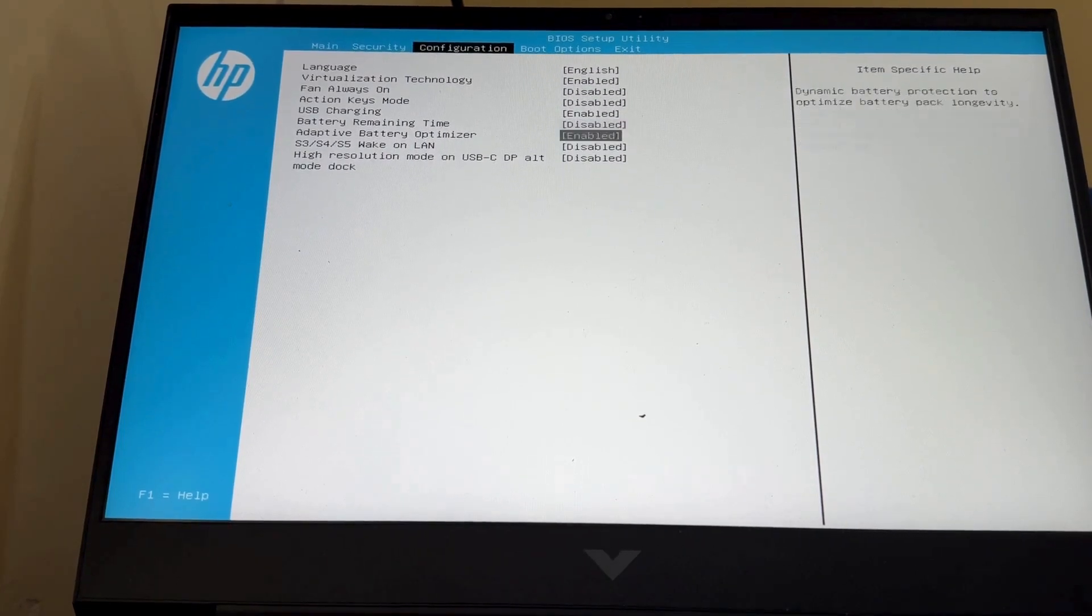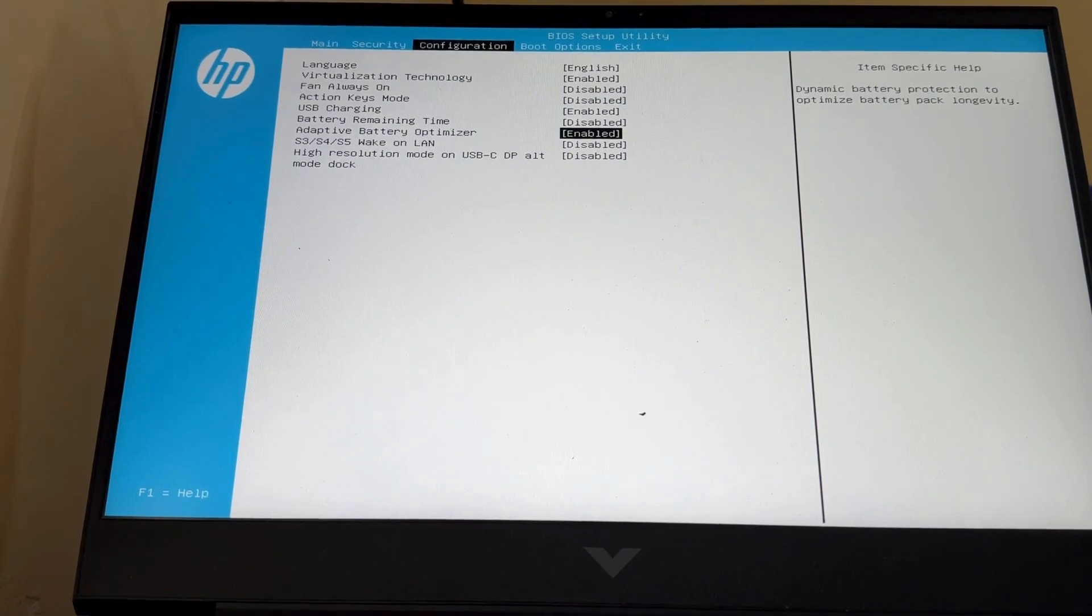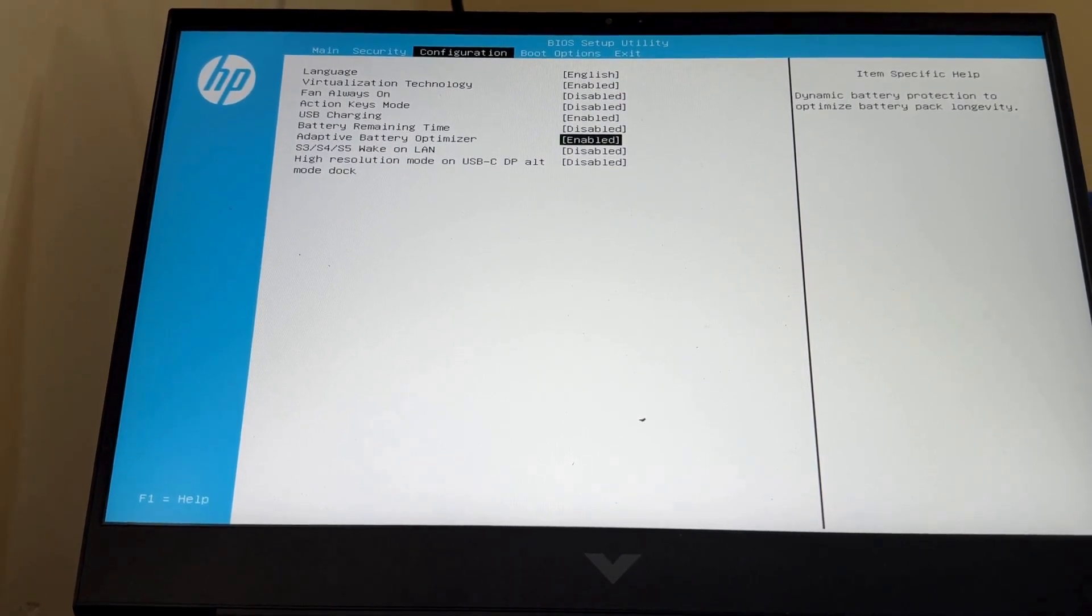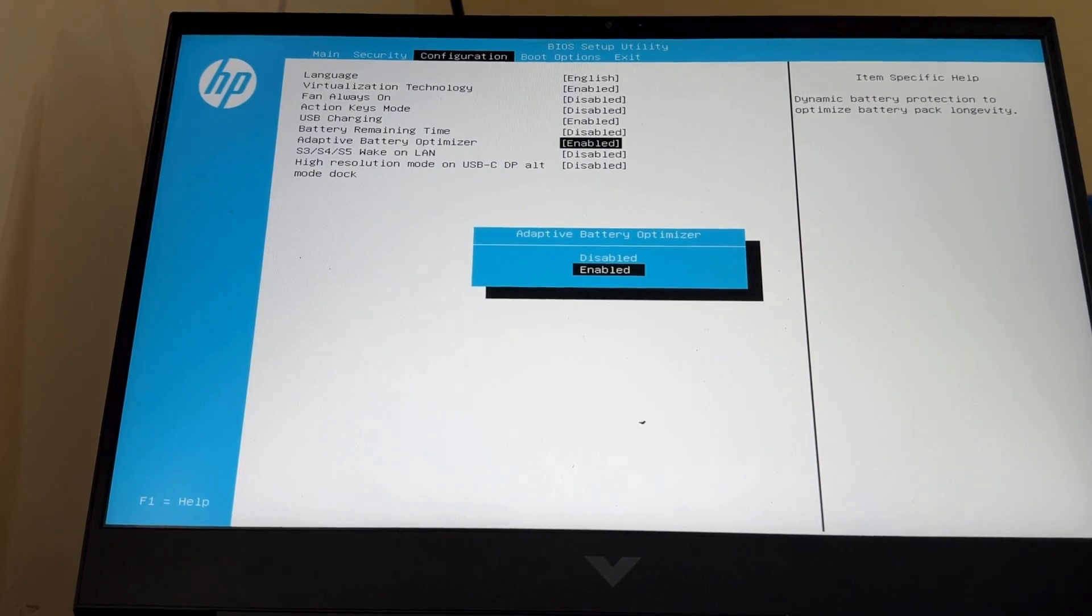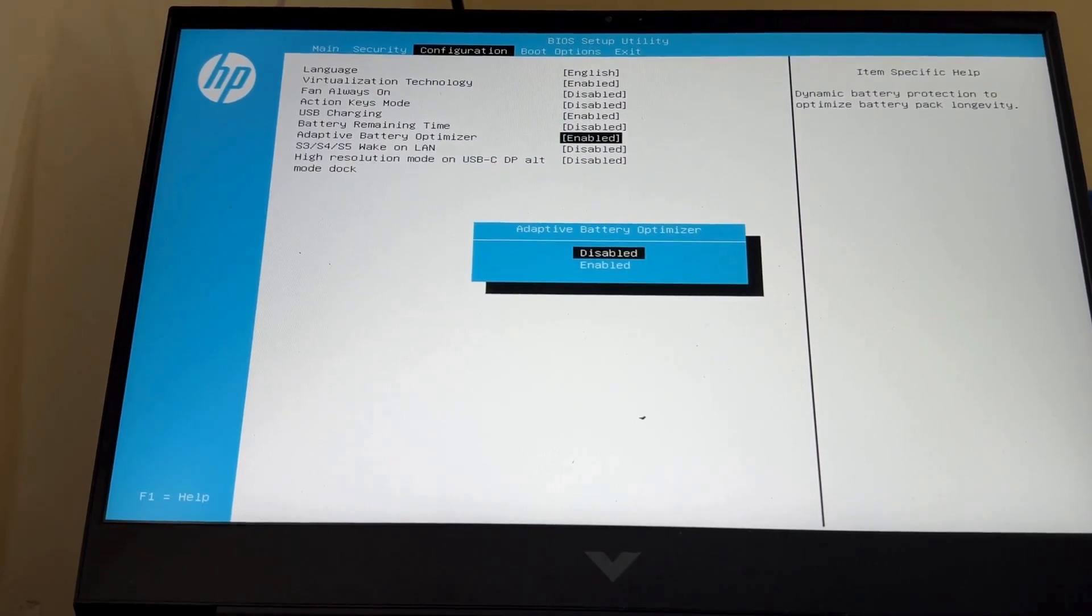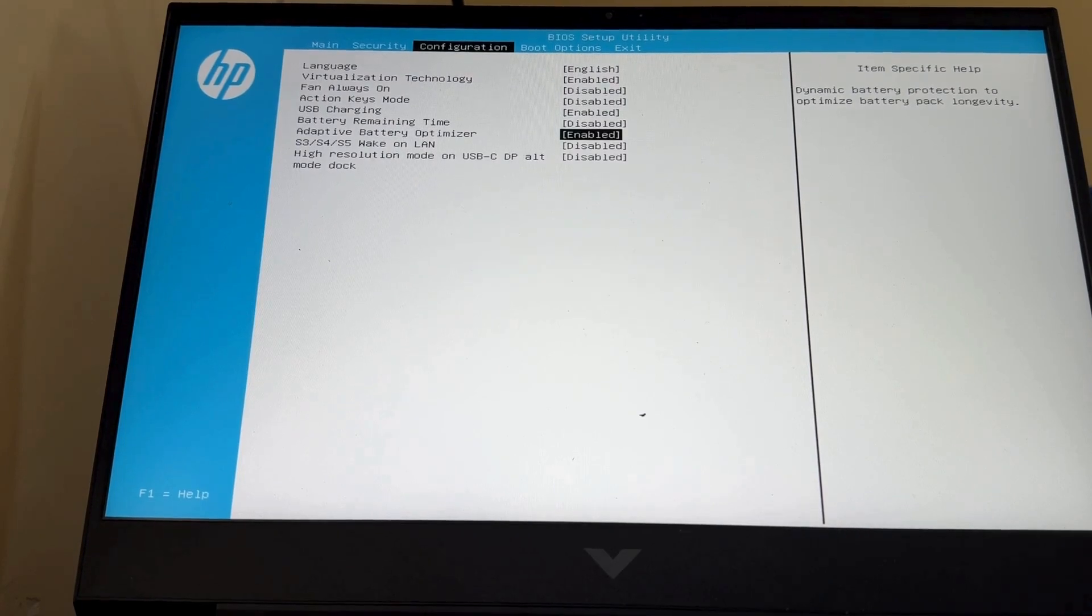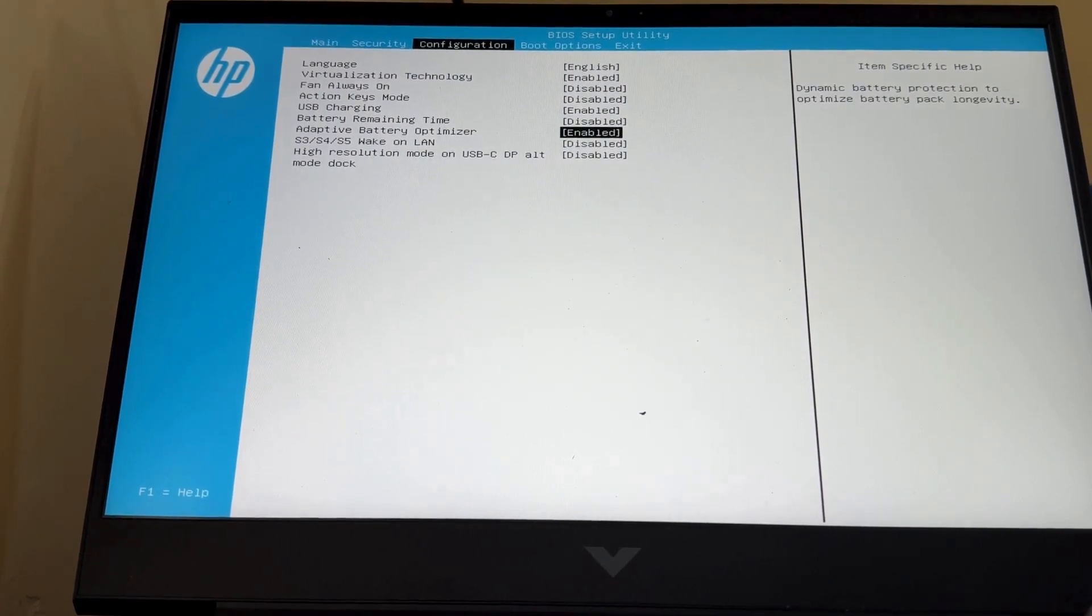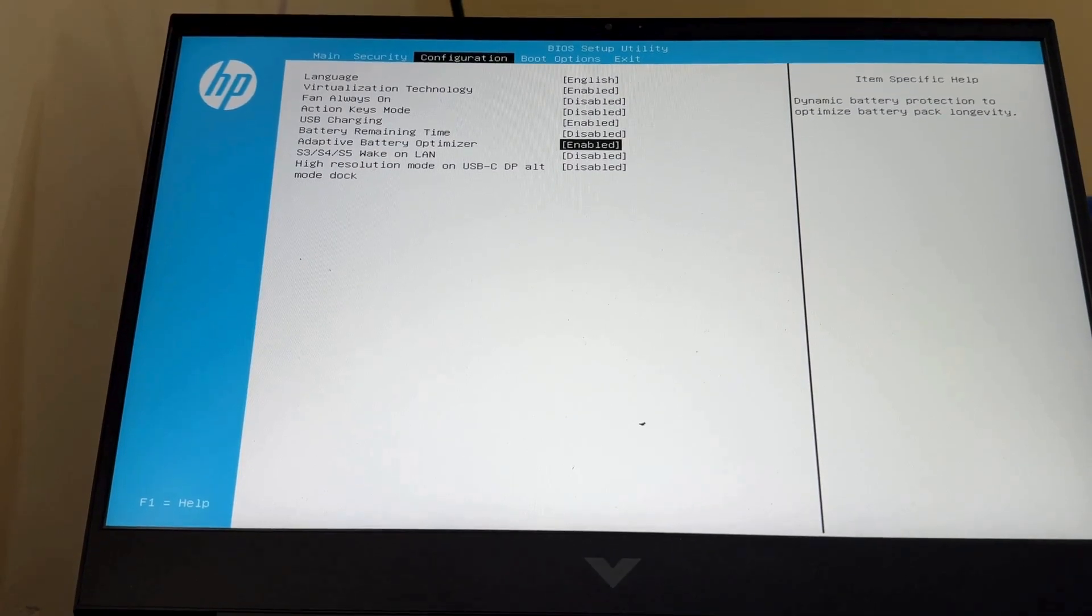And here you will find option, adaptive battery optimizer. Here if you find it disabled, then press enter and choose enabled through arrow key and press enter.